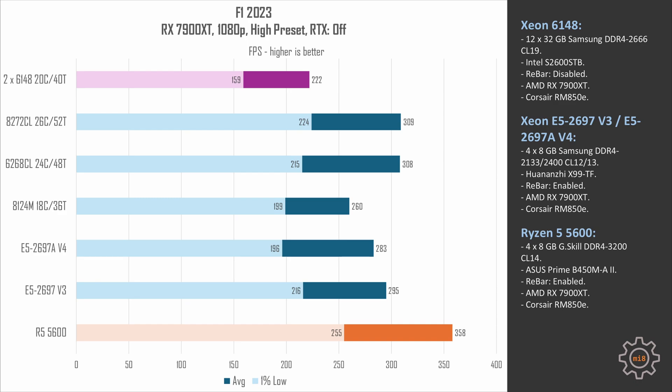E5-2697v3 with turbo boost unlock is able to deliver 216 to 295 fps. As you can see, the difference is massive. Dual CPU systems are really not designed for gaming.